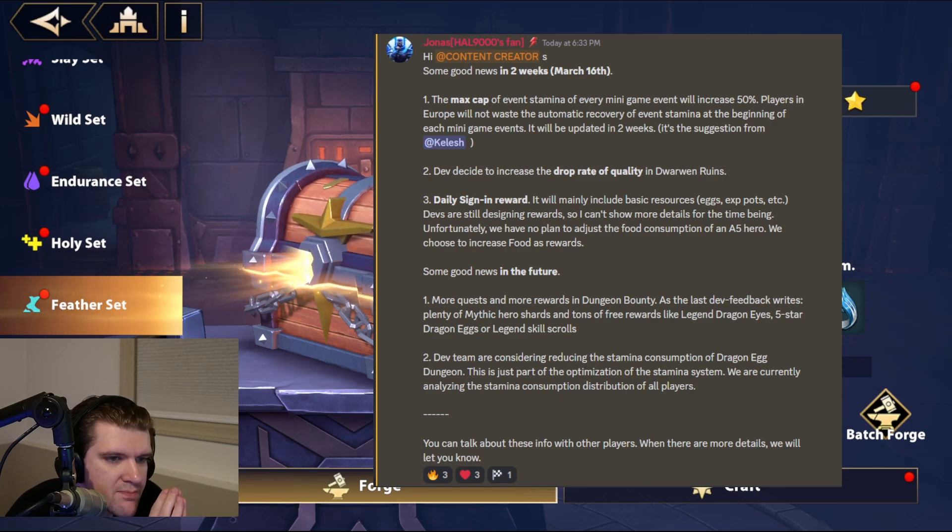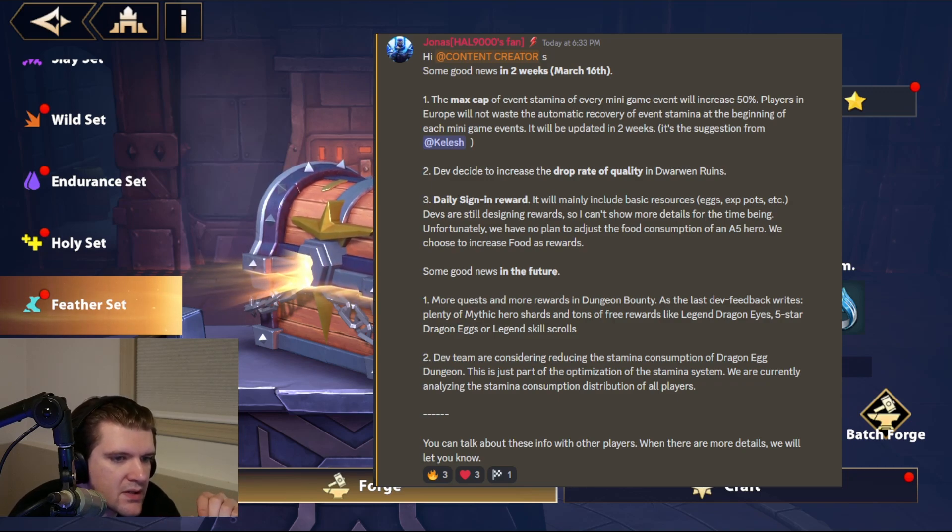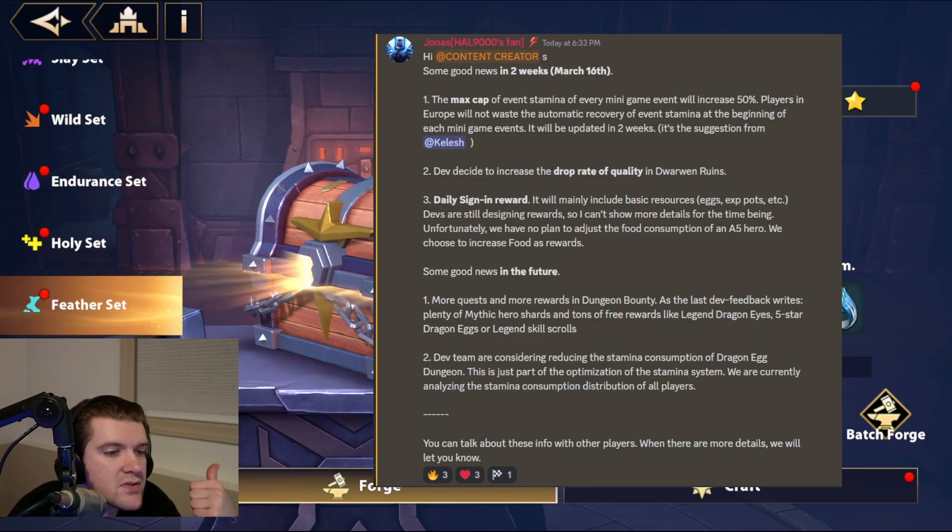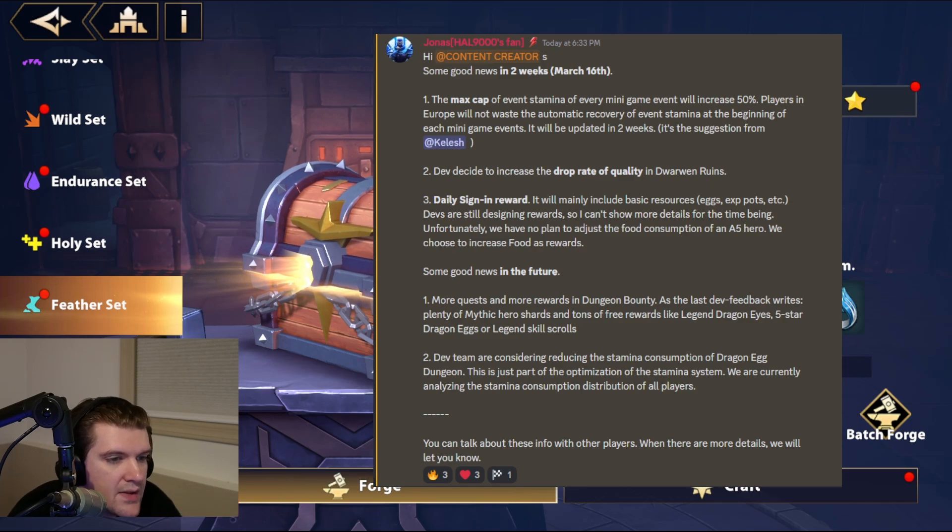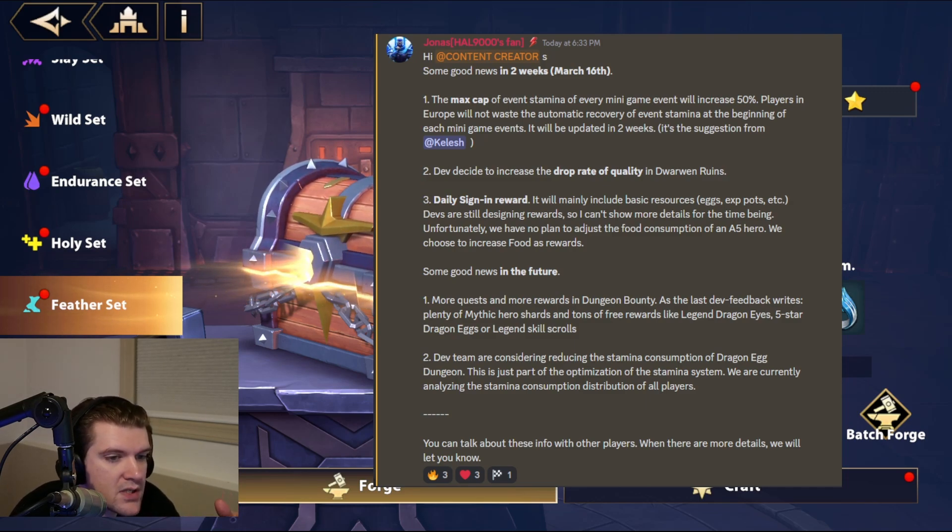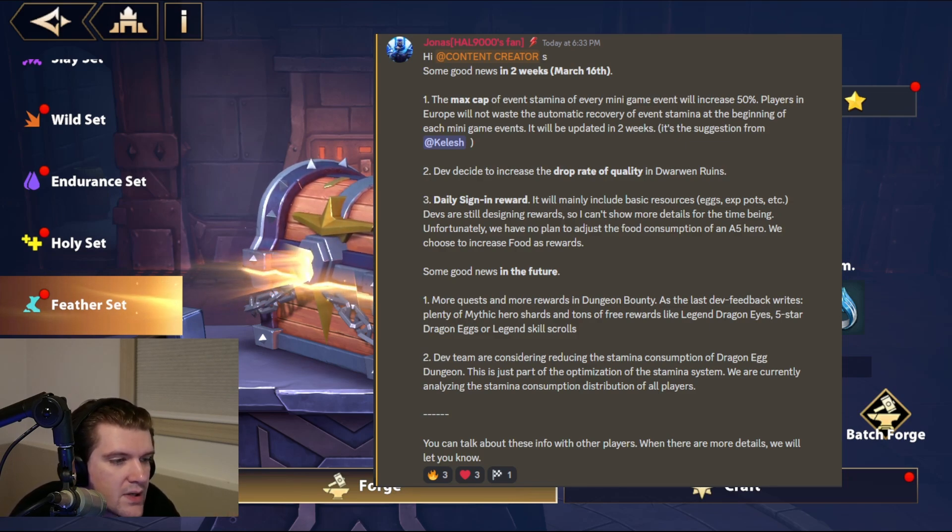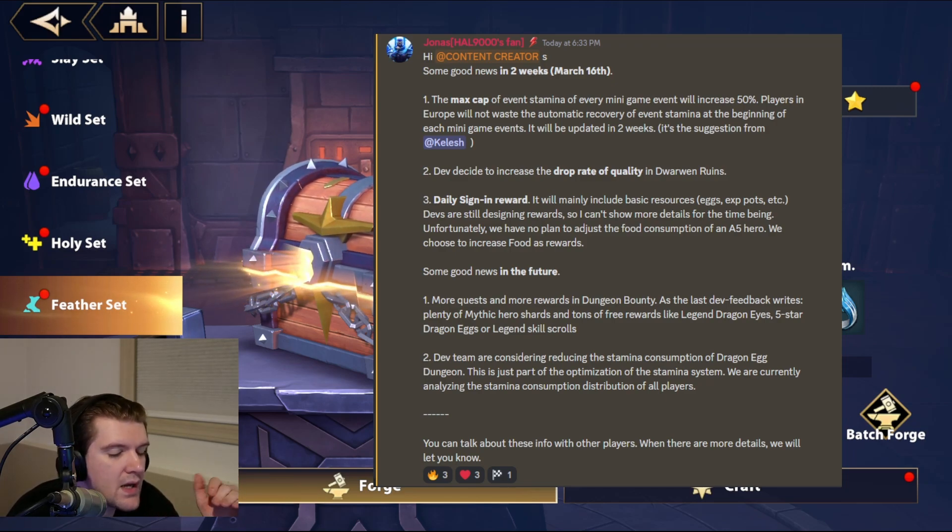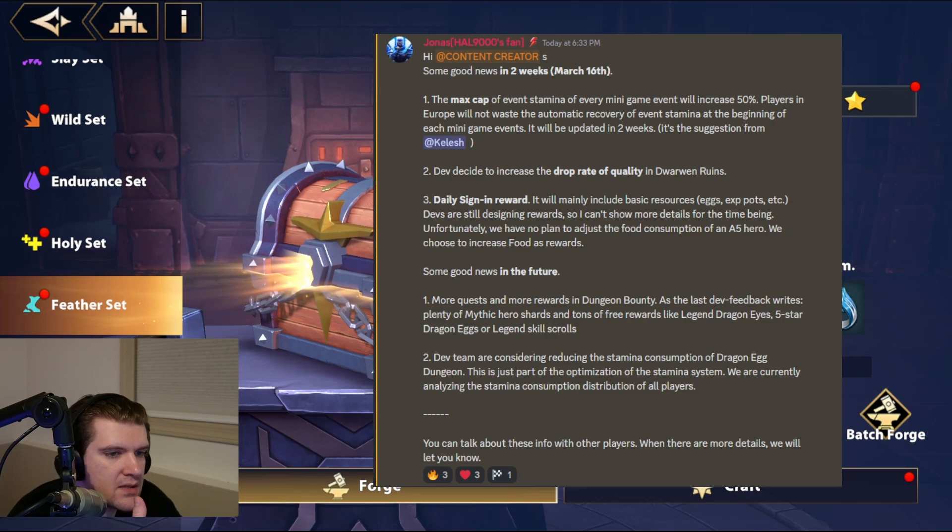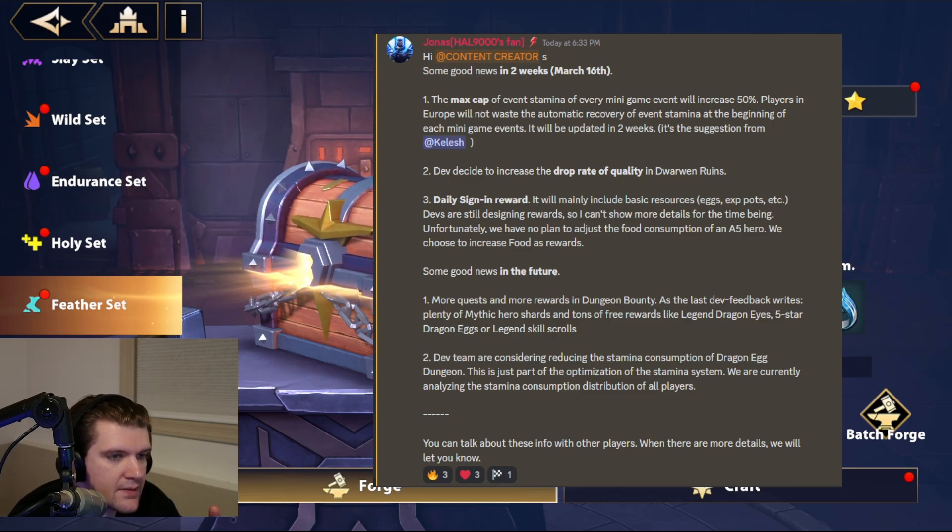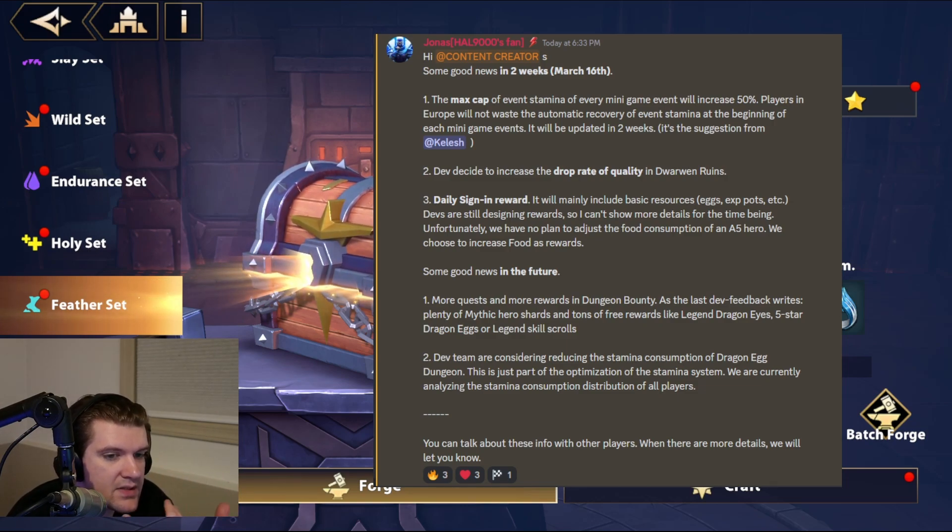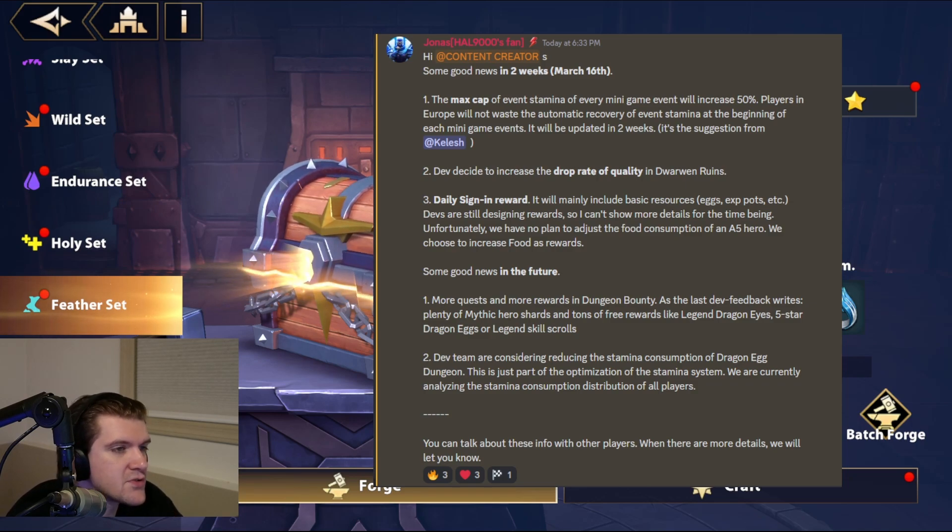And then we have good news in the future. More quests, more rewards in Dungeon Bounty. As last dev feedback writes, plenty of mythic hero shards and tons of free rewards like Legend Dragon Eyes, Five Star Egg, Dragon Eyes, or Legend Skill Scrolls. So I think that's awesome. And then also dev team are considering reducing the stamina conception of Dragonade Dungeon. This is part of the optimization of the stamina system. We are currently analyzing the stamina conception distribution for all players. So basically, they're just trying to calculate the minimum that we're okay with and that we'll tolerate without them losing enough revenue.